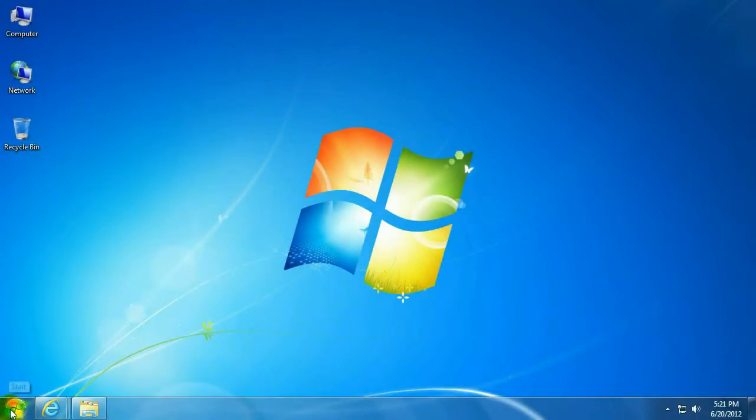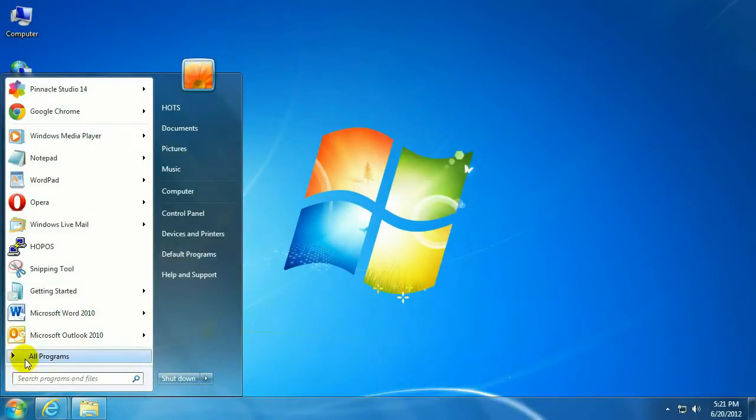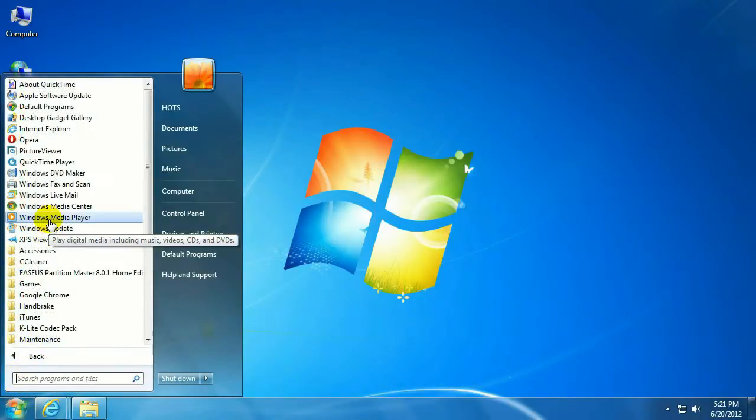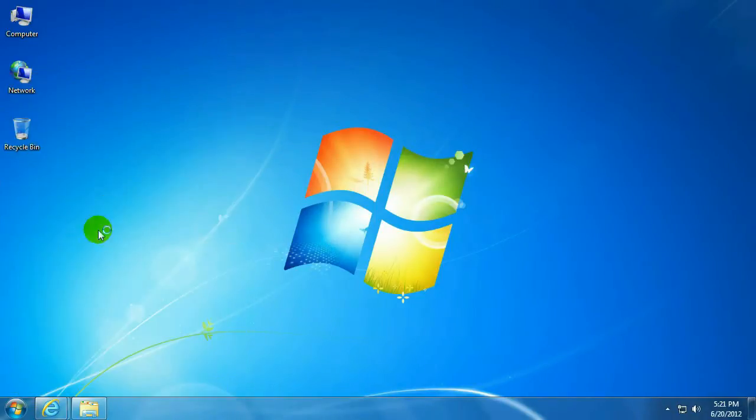Okay, to get started, you want to click on the Start button, lower left-hand corner. Click on All Programs, go to Windows Media Player.